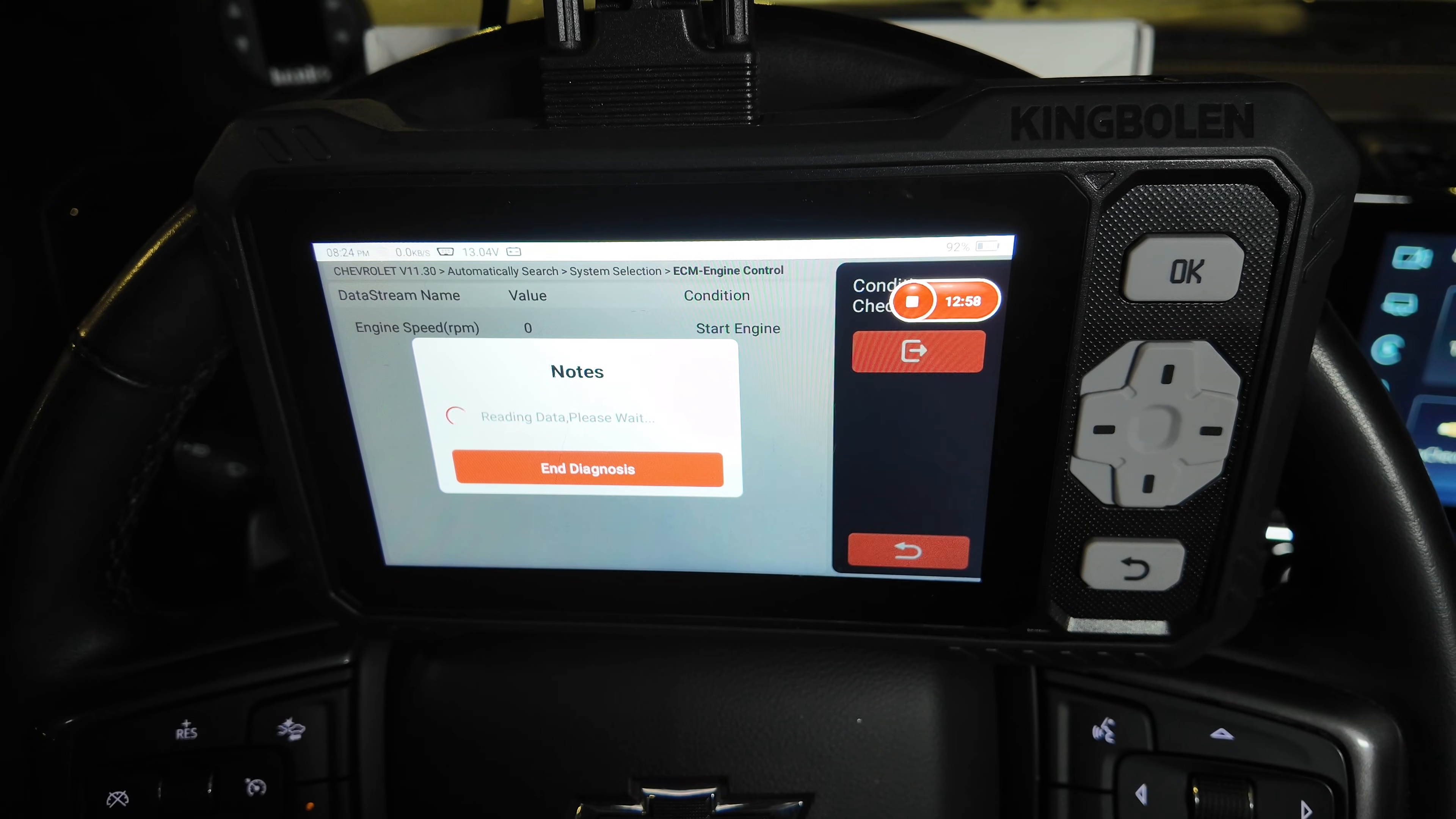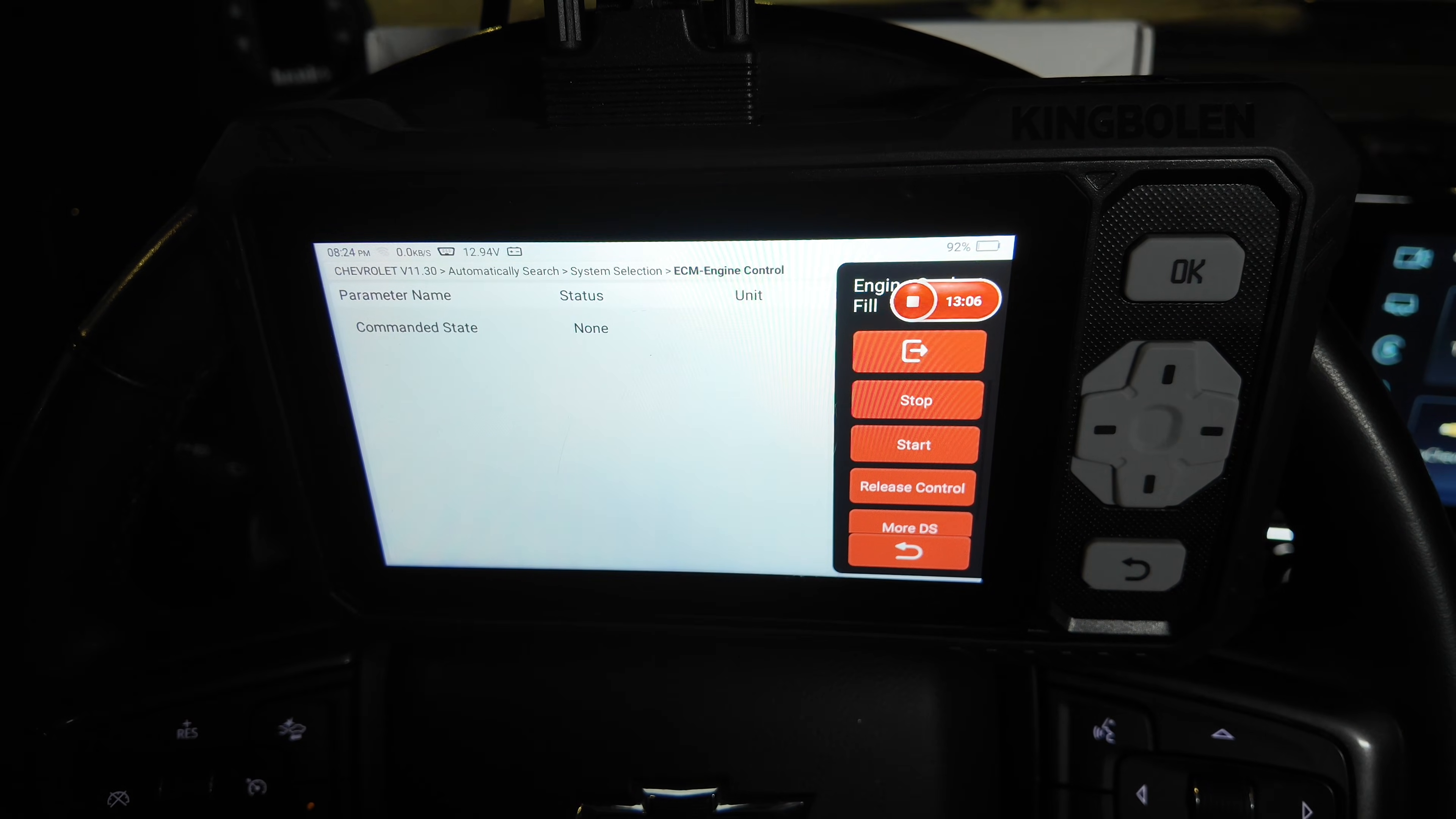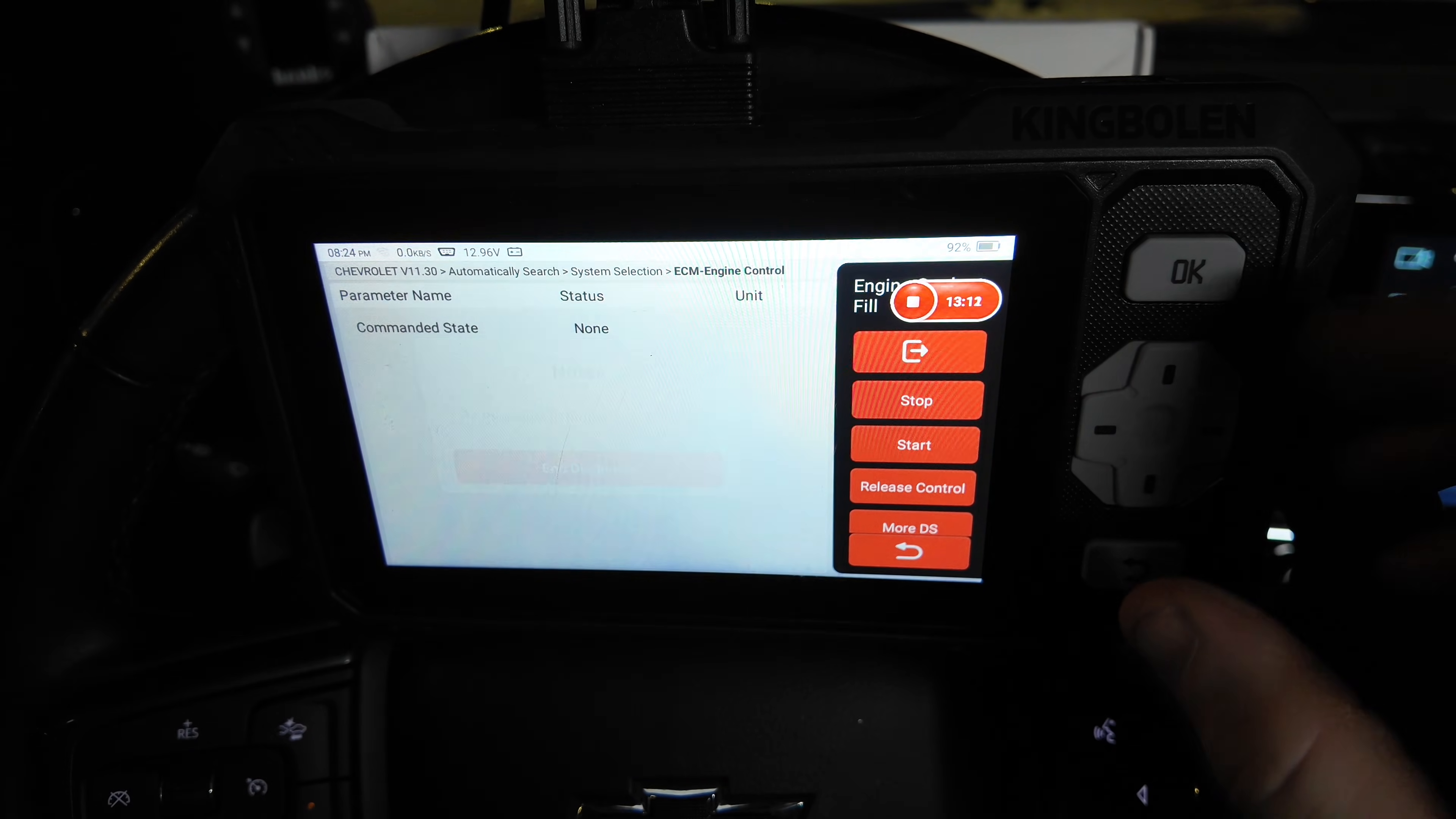I also want to point out that going back to the 2020 truck where I was talking about the glow plugs, there is a separate module for that, the actual glow plug module. So you will need to go into there. On my truck at 24, it's built into the engine control module.